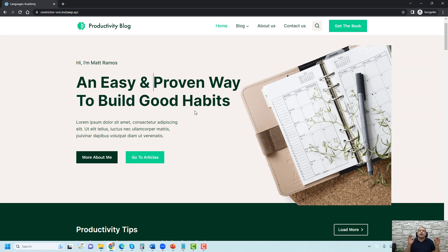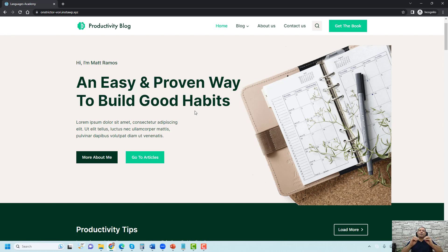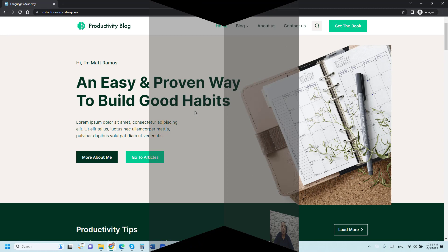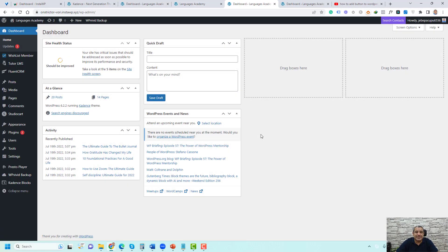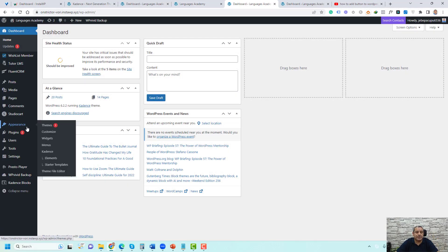All of this will be done using the free copy of Cadence theme. So without any further delay, let me show you how you can do this.